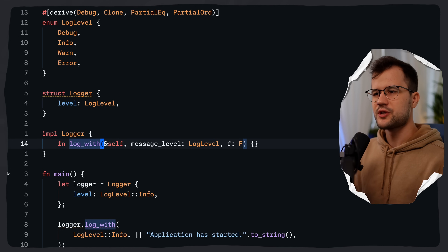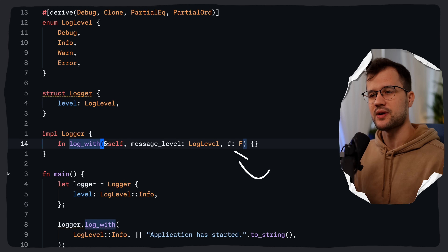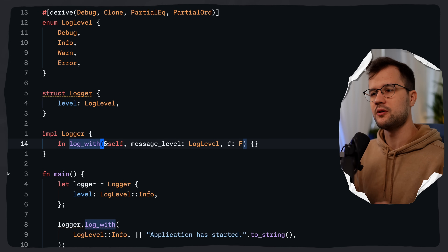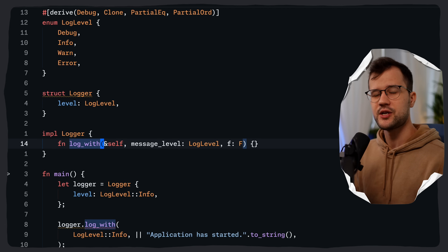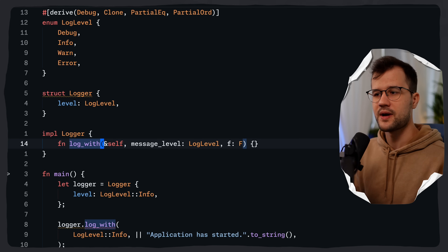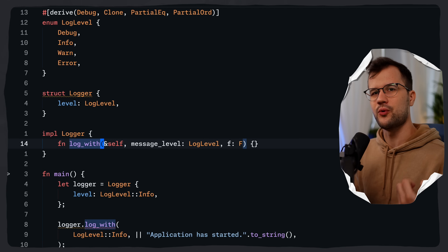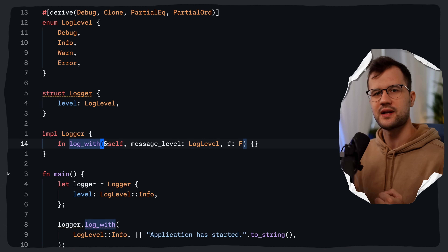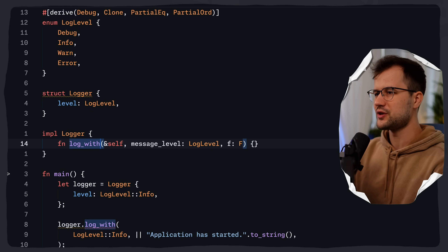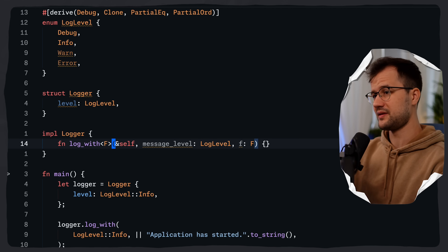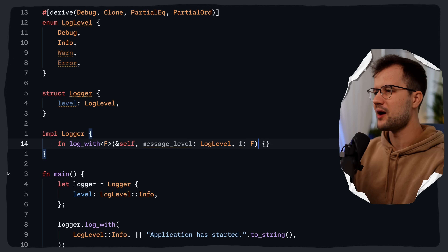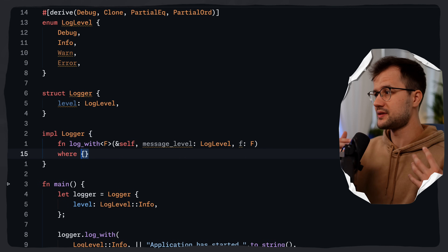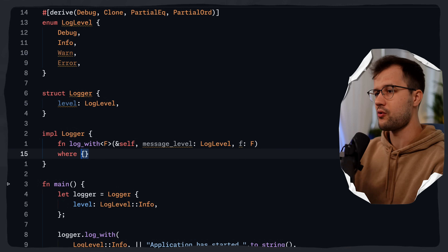The closure only runs if we actually need to log the message. This is powerful because if generating a log message is expensive — involving complex formatting or data retrieval — we avoid that work entirely if the message isn't going to be logged. f is a generic type parameter declared with a where clause: where F: Fn() -> String, meaning this closure takes no arguments and returns a String.